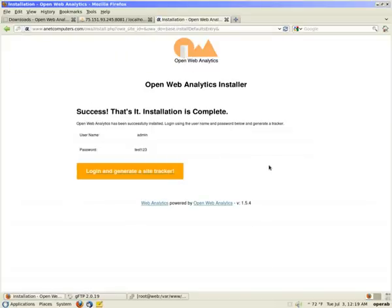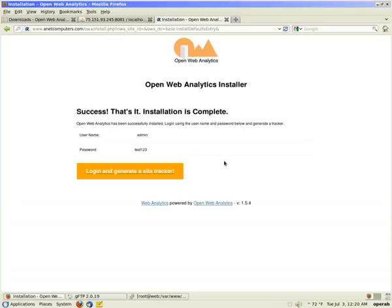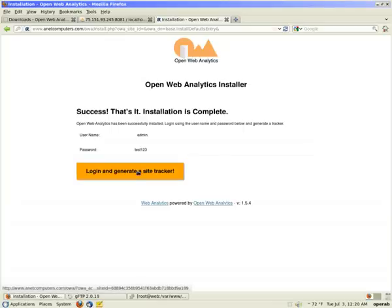Success. That's it. The installation is complete. Open web analytics has been successfully installed. Log in using the username and password below and generate a tracker. There it shows you your admin username and admin password that you just set. So click on login and generate site tracker.